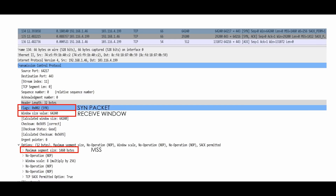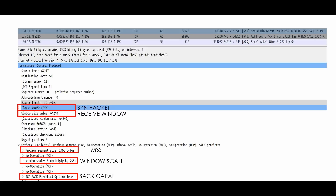The sender is advertising a maximum segment size of 1460. We have a window scale of 8 — 2 to the power of 8 is 256 — so the total window size will be 64,240 multiplied by 256. We also have selective acknowledgement capability advertised to the receiver, and a timestamp starting at 0 seconds for the first packet.